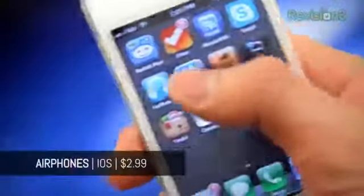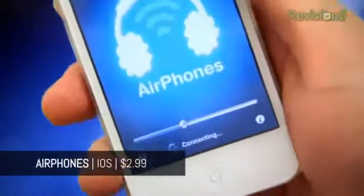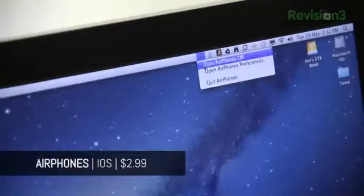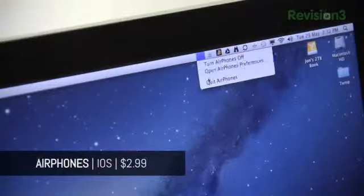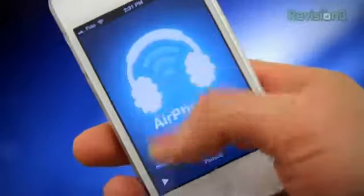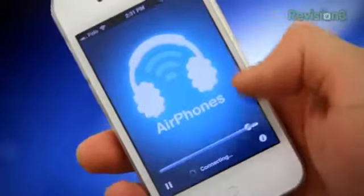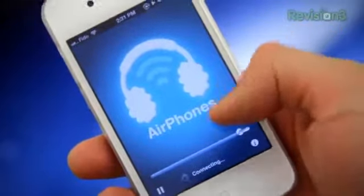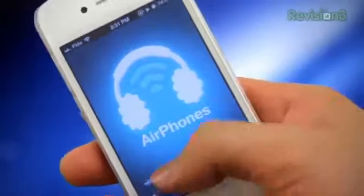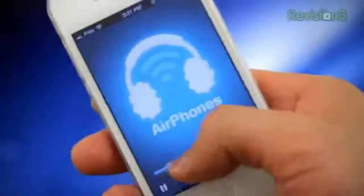Airphones is a nifty little application that allows you to stream your desktop's audio onto your iOS device over Wi-Fi, and that's about it really. It has a very simple UI with only two real controls: volume and turning the thing on and off. The main reason I decided to check out this application was because of mobility.